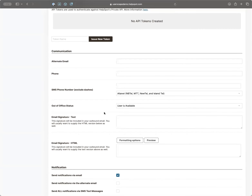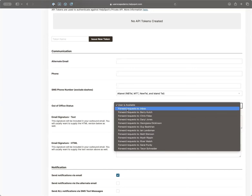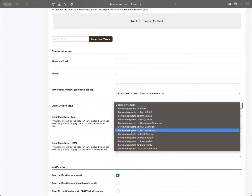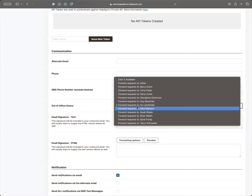One option is the ability to set an out-of-office status. If you're not using this, you can go in and tell HelpSpot you won't be available and what should happen when you're gone — maybe just forward everything to the inbox, or maybe route everything to a specific backup person. So anything that would normally be routed to you will instead get routed to that person. That can be really handy.